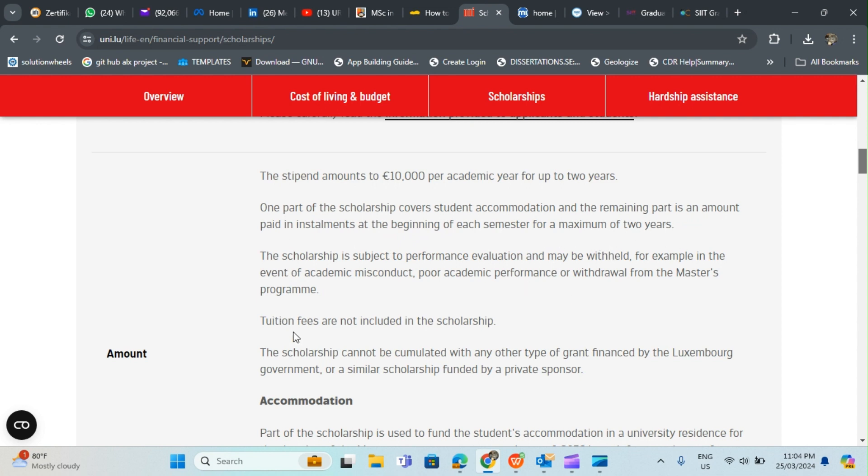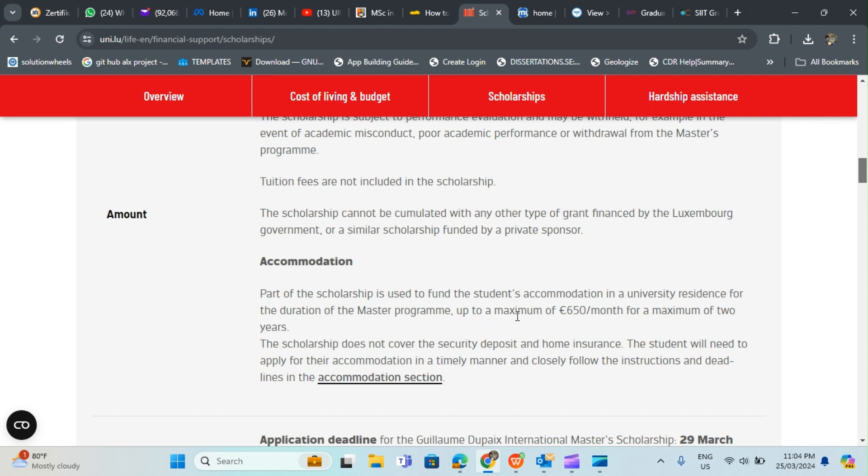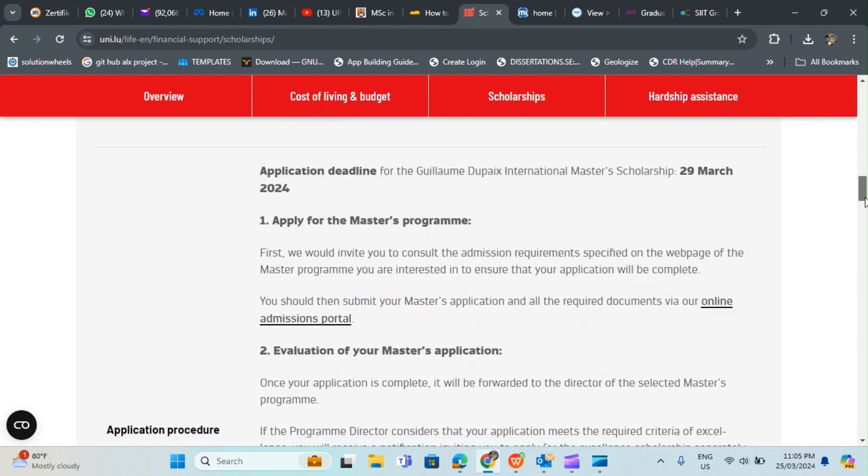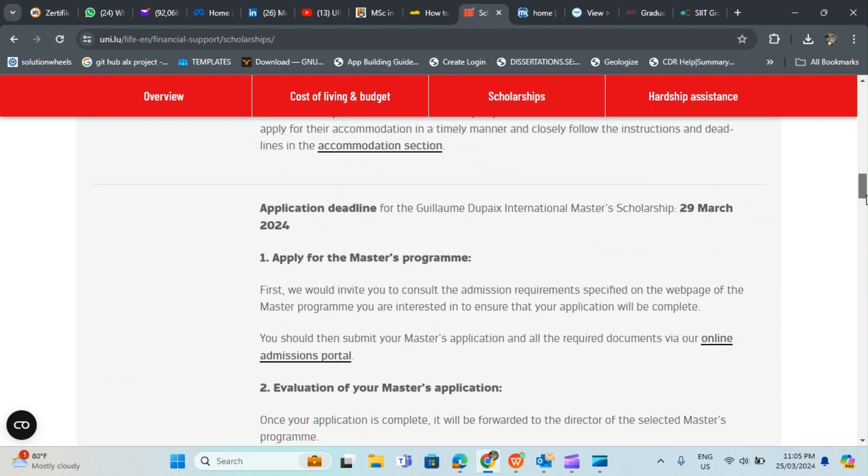One part of the scholarship covers student accommodation and the remaining part is an amount paid in installments at the beginning of each semester for a maximum of two years. Tuition fees are not included in this scholarship, so this is like stipend upkeep. Accommodation part of the scholarship is useful to fund the student accommodation in university residence for the duration of the master's program up to maximum of 650 euro per month. The beautiful thing is that you can work for 20 hours in a week to augment the scholarship.